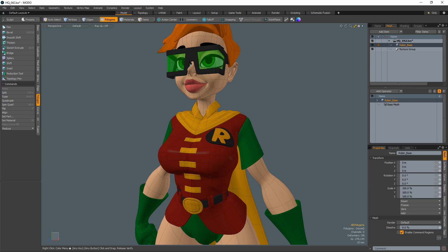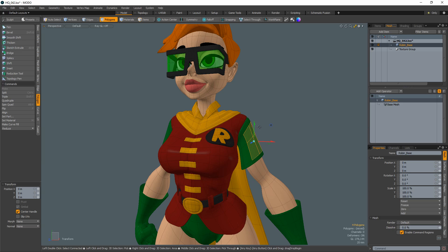William Vaughn here with six quick Modo tips. For any tool that has a keyboard shortcut, you can use the sticky keys option.